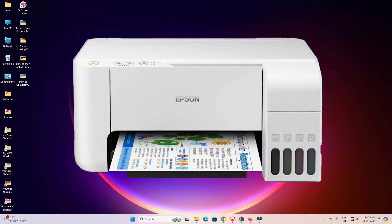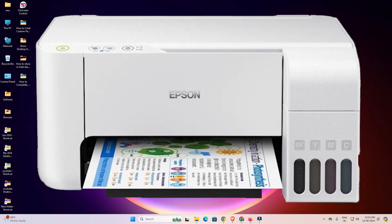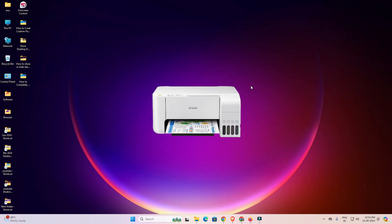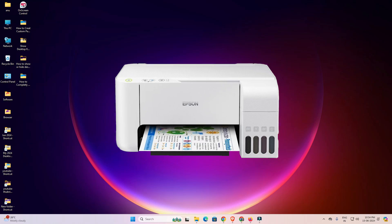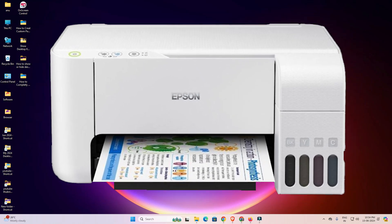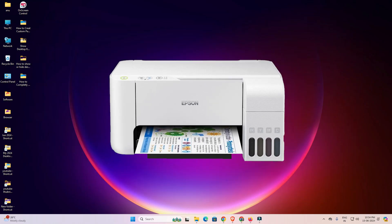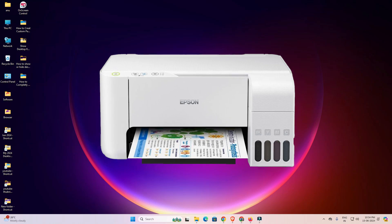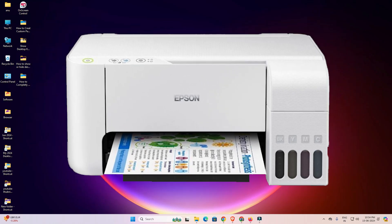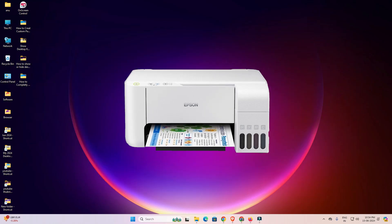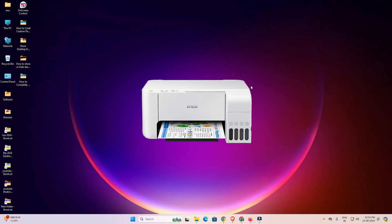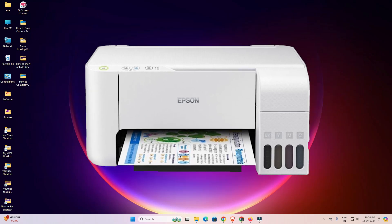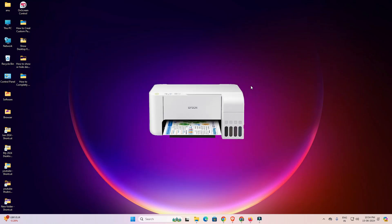Hello friends, welcome. In this video we are going to see how to download and install the Epson L3216 printer driver on a Windows 11 PC or laptop. It is a very easy and simple process, so let's get started.